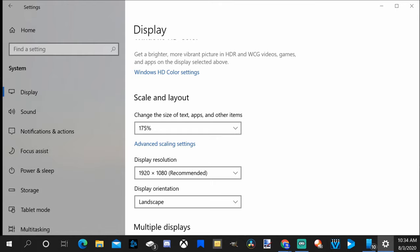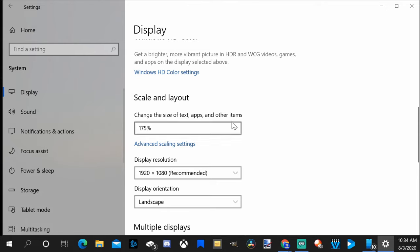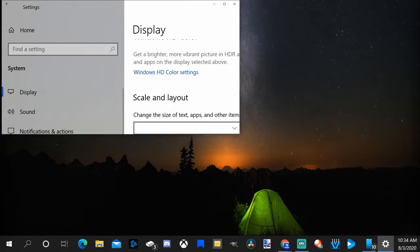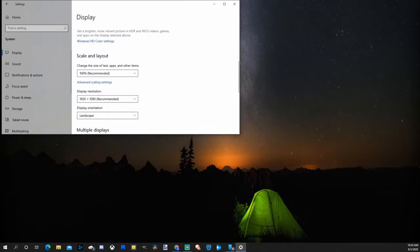So this is 175% and it makes everything bigger on your screen. Not just the text, but the windows also. So if you're having a harder time seeing the windows on your screen, this will increase the size of them for you. I'm going to go back to 100%, make it a little bit smaller.